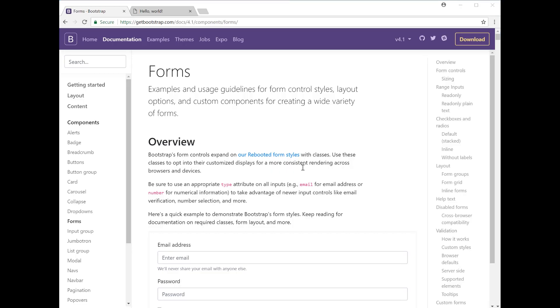Hello, so today I'm just going to be showing you how to create a form using the various templates in the Bootstrap site, and I'm going to add it onto the website that I was creating in the previous videos which has the navbar and carousel so far.